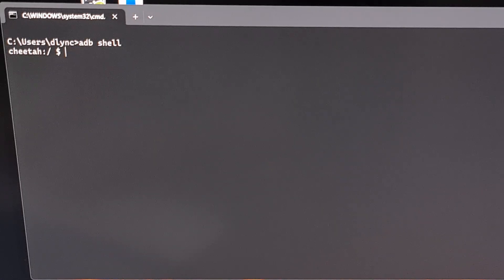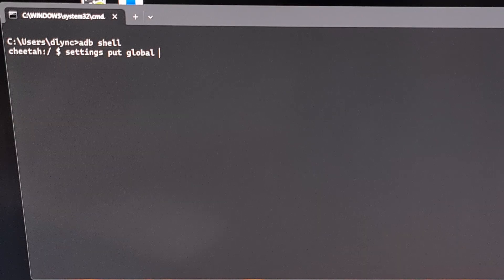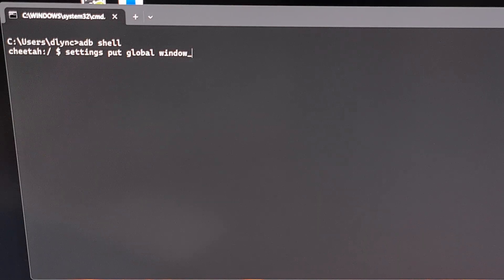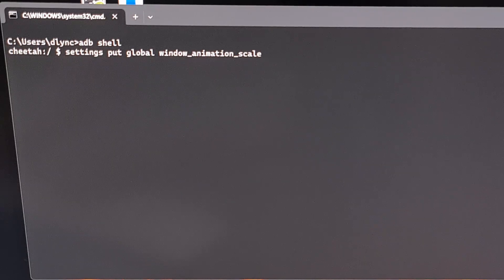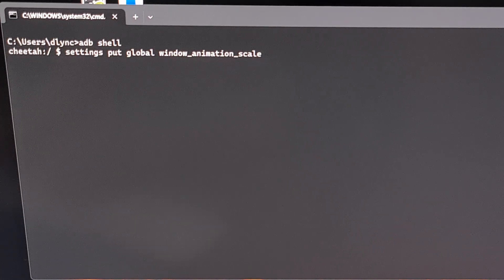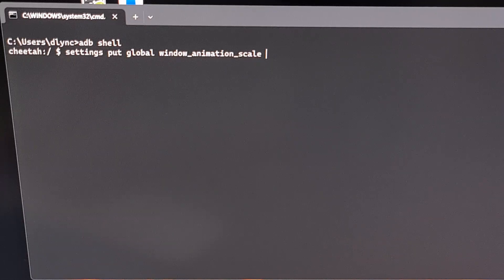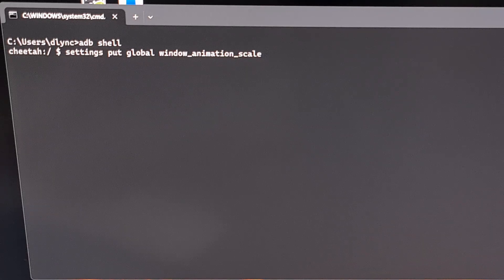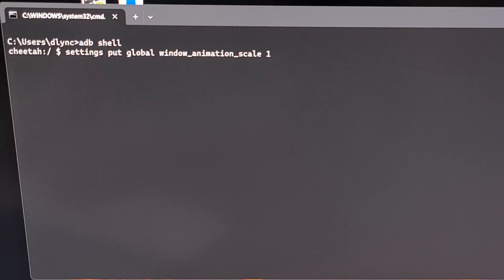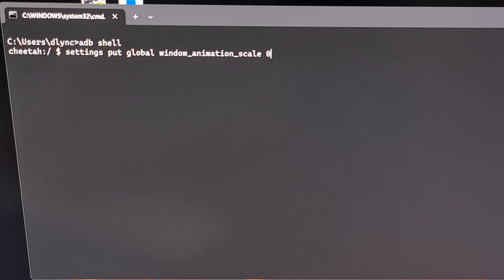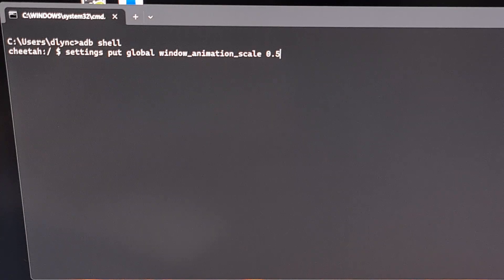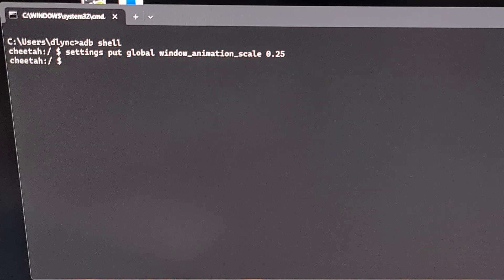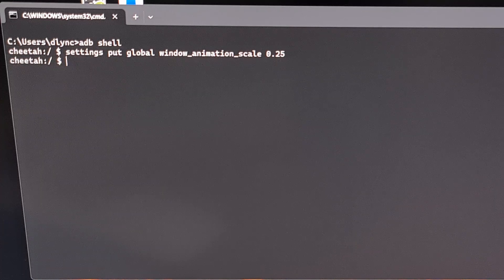The first command that we'll be entering is settings space put space global space window underscore animation underscore scale. So now we're going to do a space after that. And this is going to be the numerical value that we set to this option. So we saw in the menu that we could set it to 1x which would be a value of 1. And we could set it to 0.5x which would be a value of 0.5. But if we wanted this to be even faster, we could set this to 0.25 and then press Enter. And as long as you don't get an error here, as long as it goes back to that same prompt you saw before, then that means you entered everything correctly.